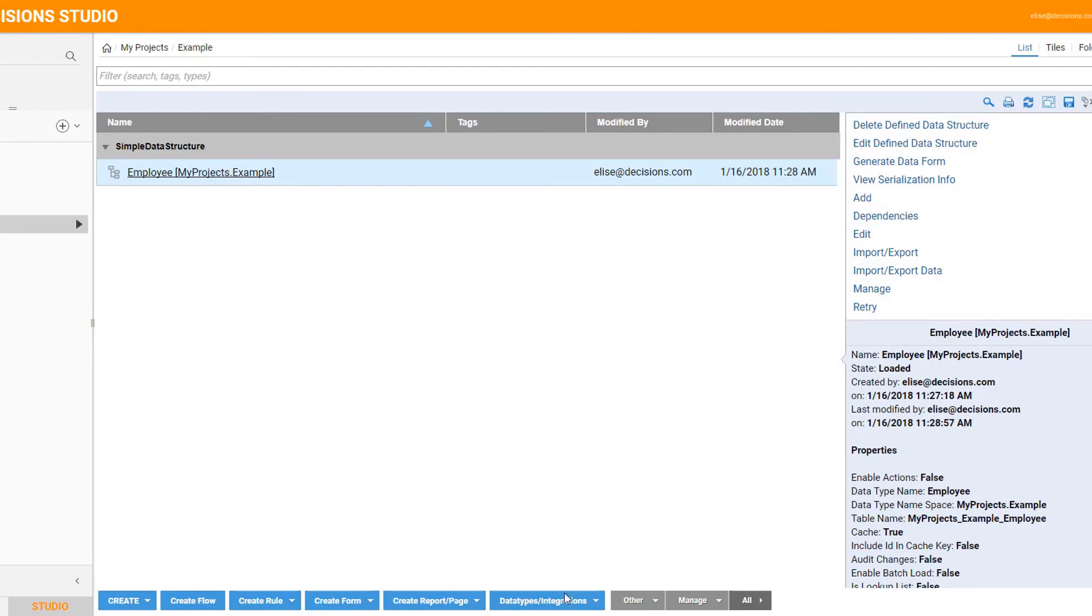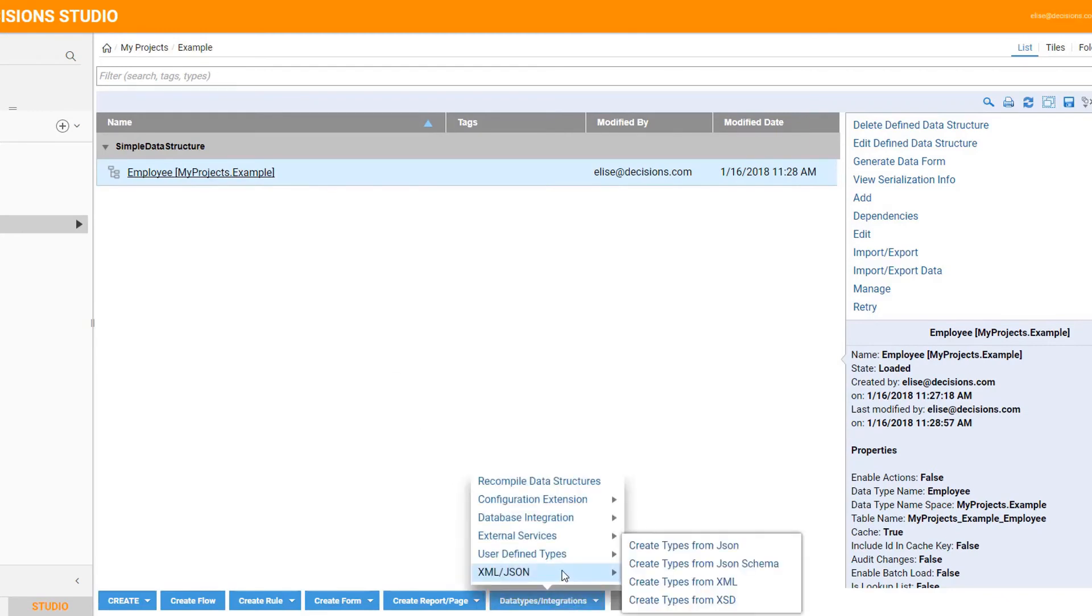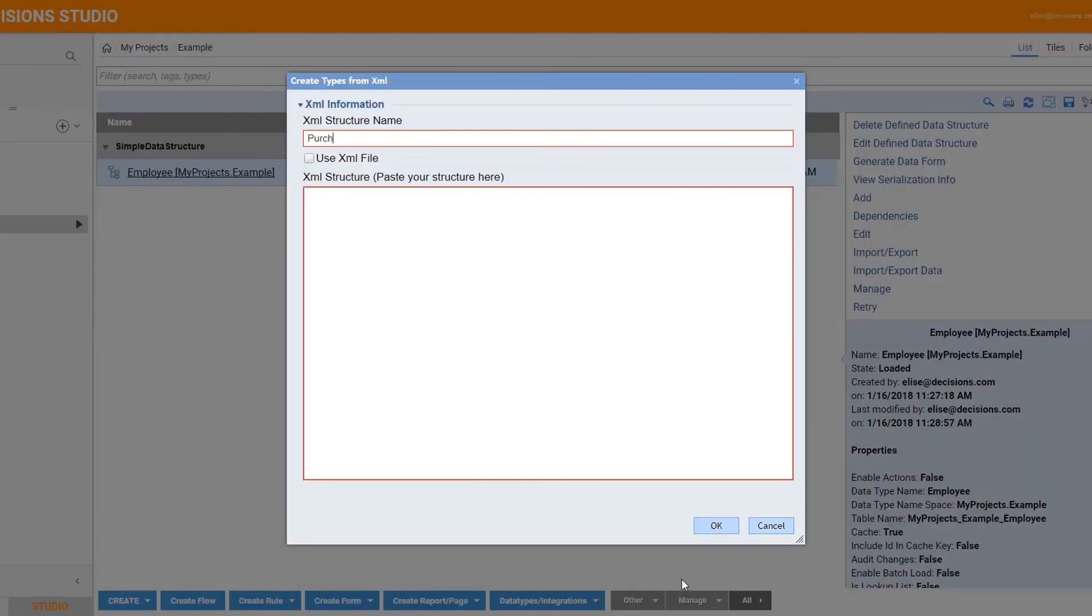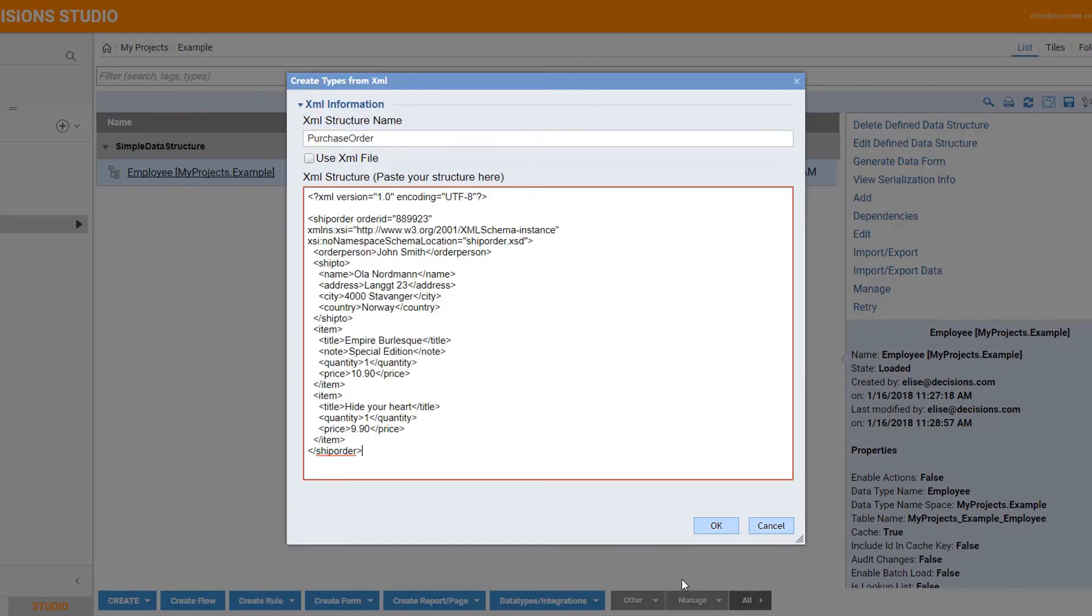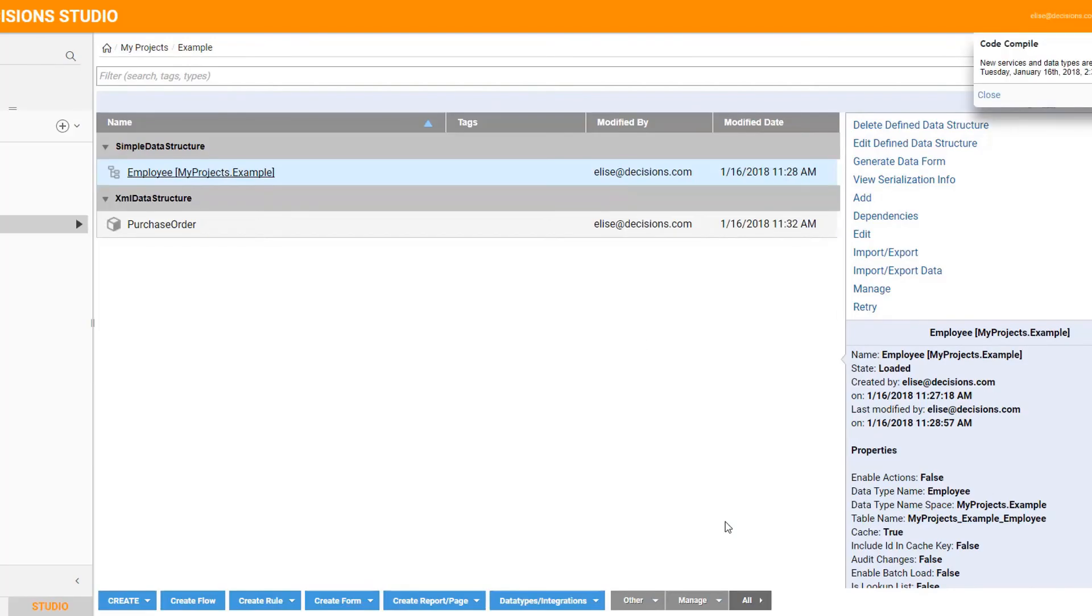Your organization probably already has data structures defined and used in other systems. You can create types that follow those structures. You simply name and paste your structure, and decisions can read and format it automatically.